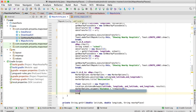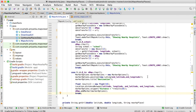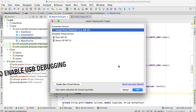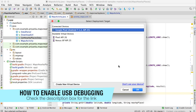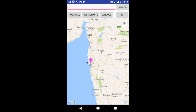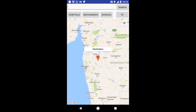Now we can run and test it. Make sure your phone is connected and USB debugging is enabled, then click OK. As you can see, the marker is at your current location. You can drag the marker to the desired position, then click on the 'To' button and it will display the distance.